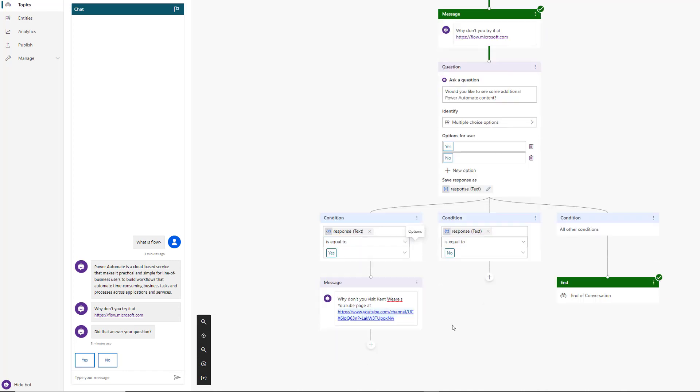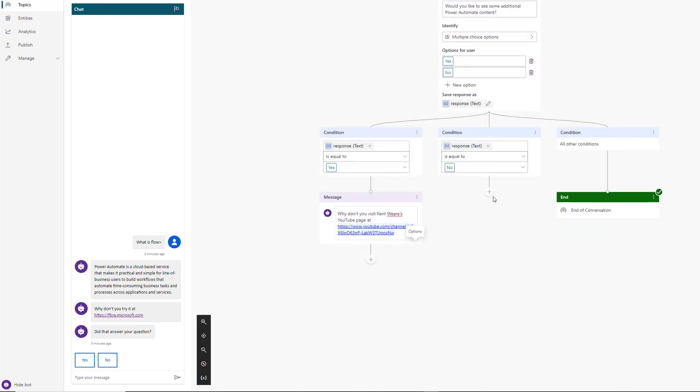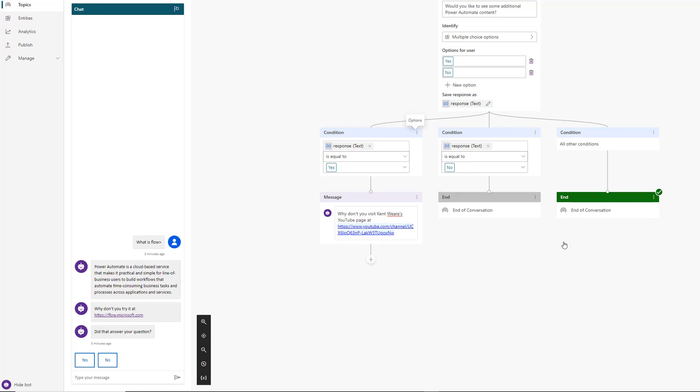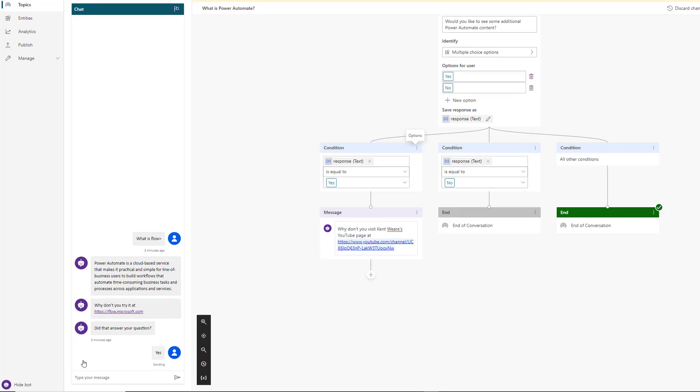We've got these different conditions. If the response is equal to yes, then let's send another message. Why don't you visit - let's do some shameless plugs - the address of my YouTube channel. If not, if the answer is no, we can just end the conversation. I think it's always good to end with a survey. You want to make sure that if you're deploying a bot and there's consumption charges incurred, you're getting value from it. Let's hit save and try our bot again.